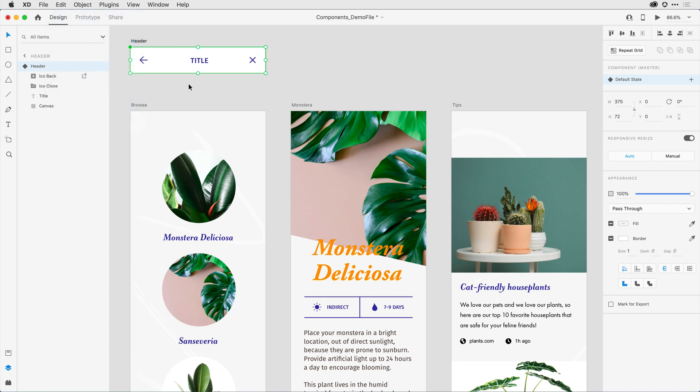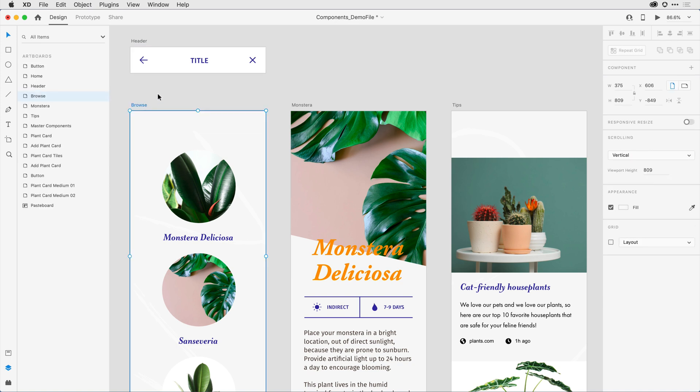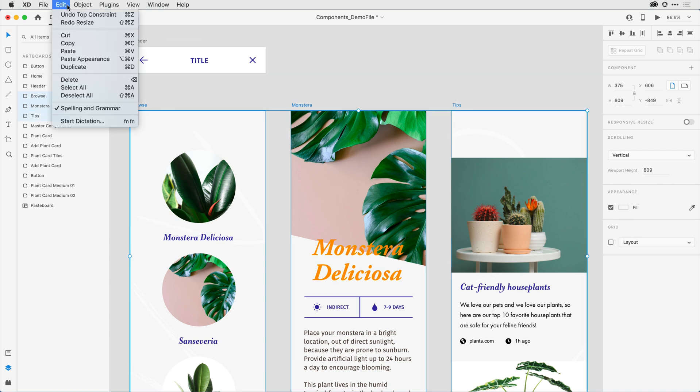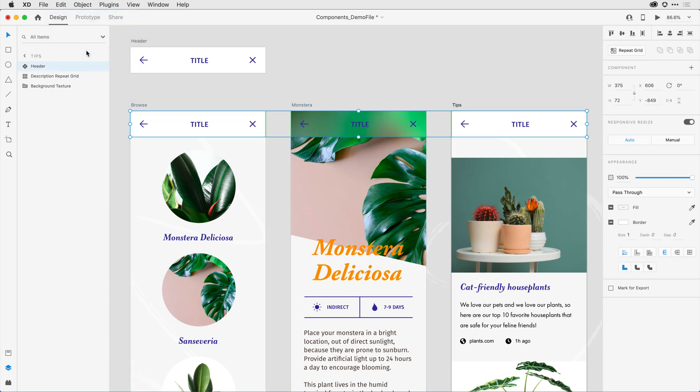I want to apply it to the three artboards below, so I'll come in and select those artboards. I'll click on the first one, holding the shift key, I'll click on the second and third. So with all three artboards selected, under edit now, I'm going to click on paste.